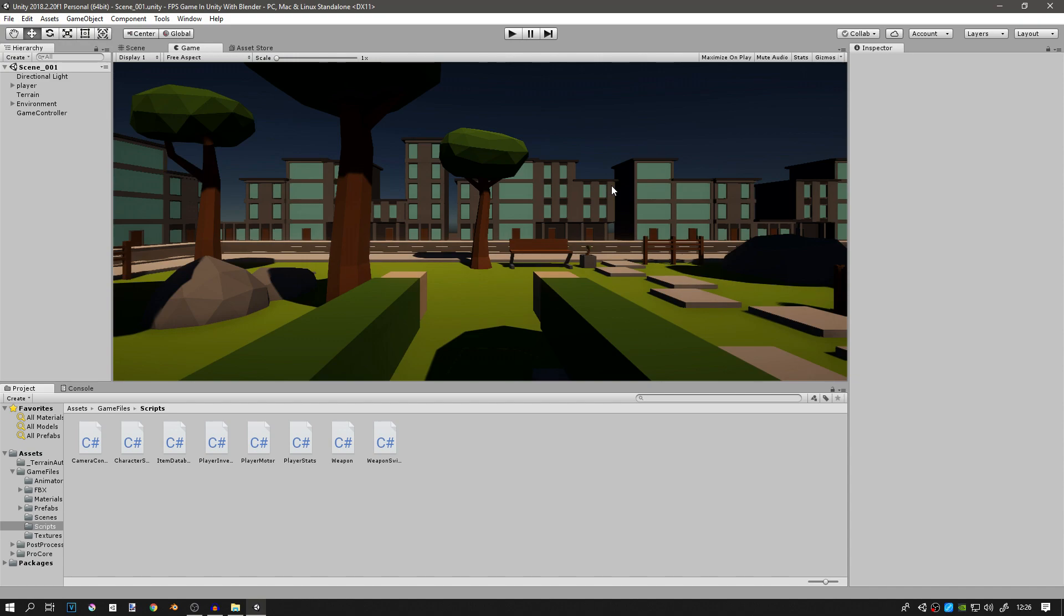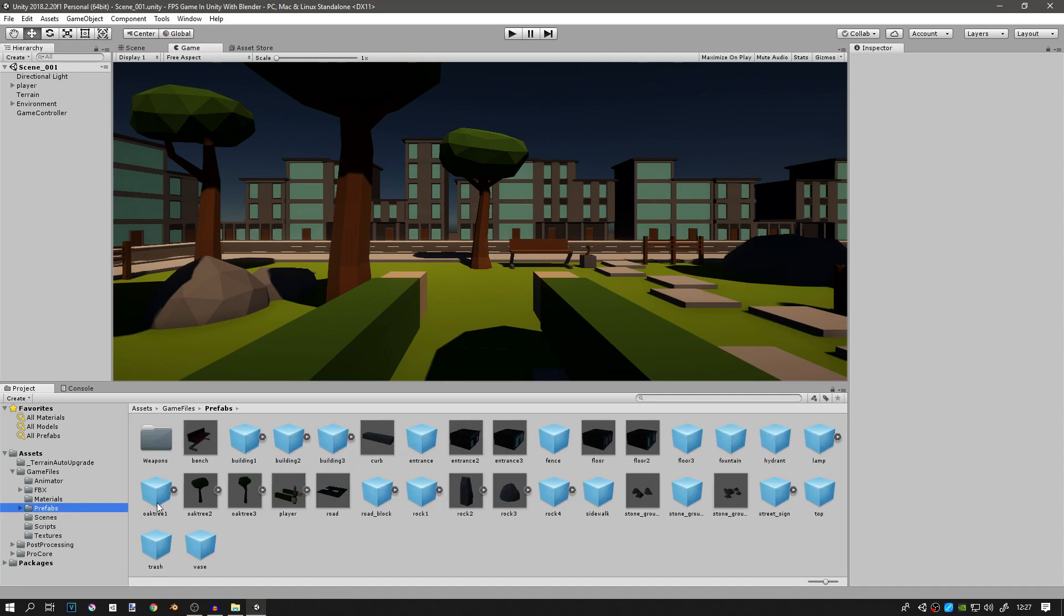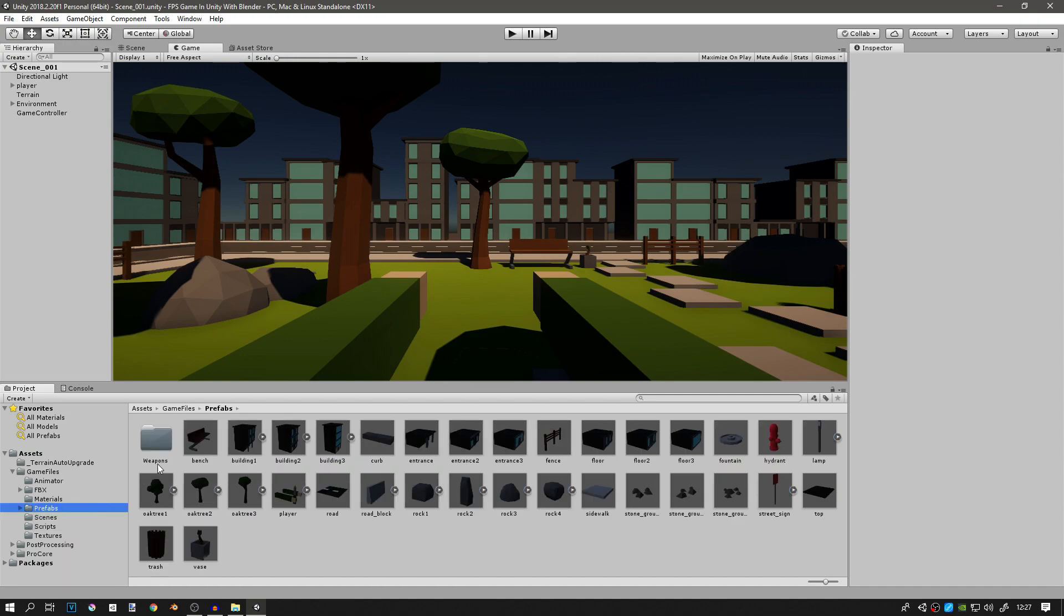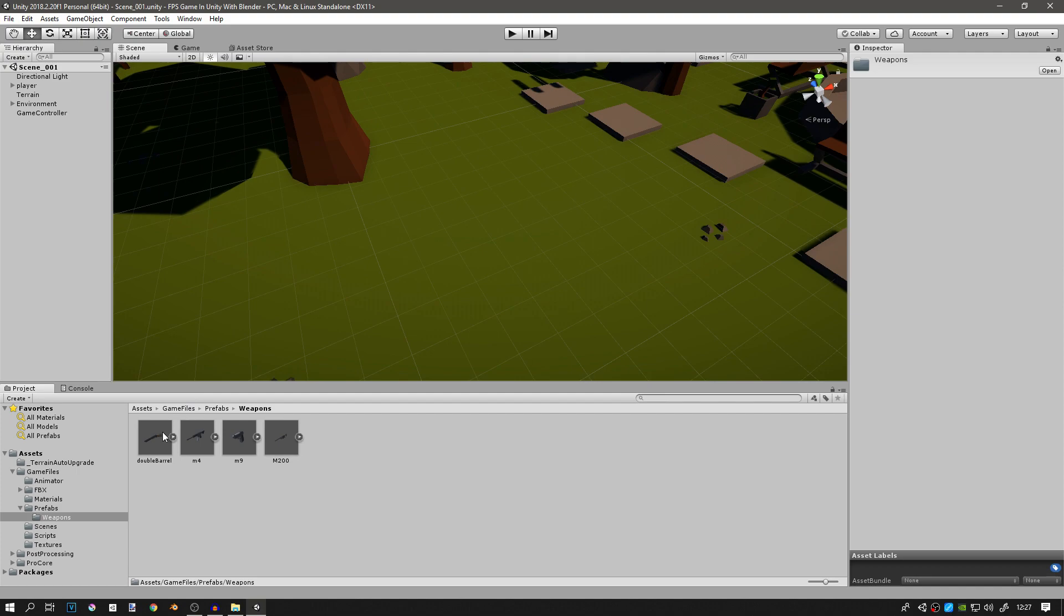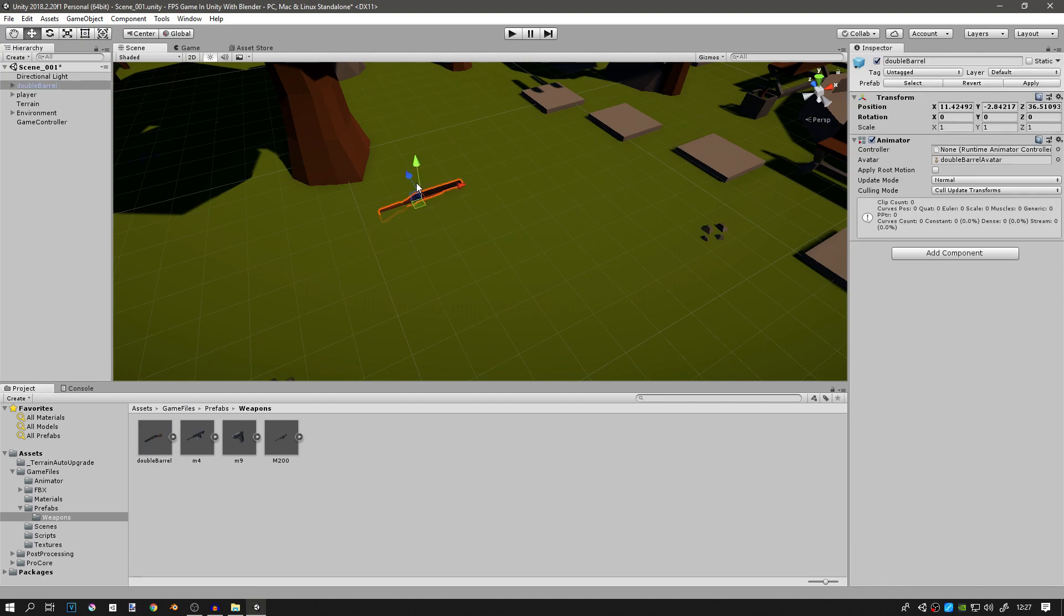It's not too hard, it's going to be a short video and in the next video we're going to do the pickup script. So we already have our weapon prefabs that we made before and we can place them somewhere in the level, it doesn't really matter where we place them.